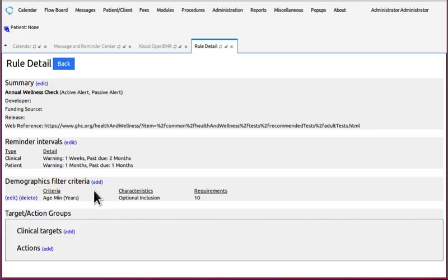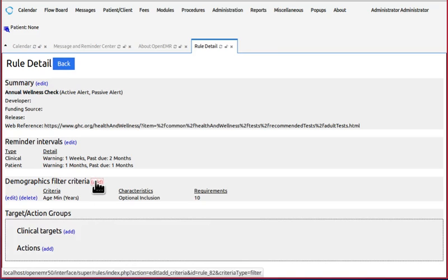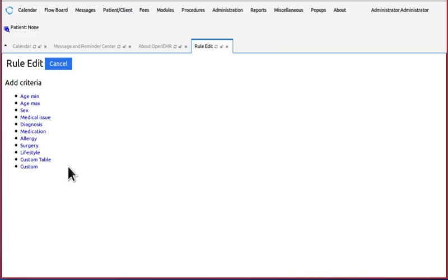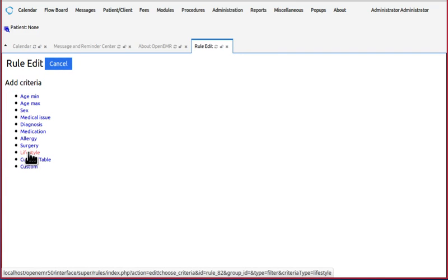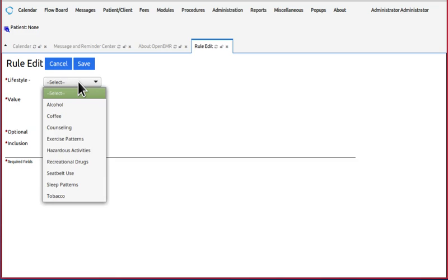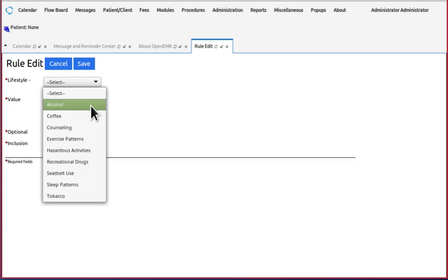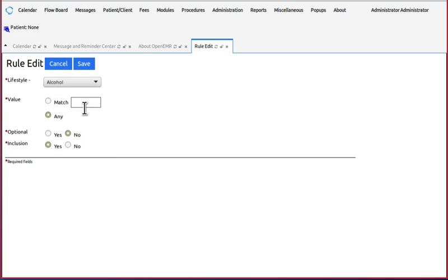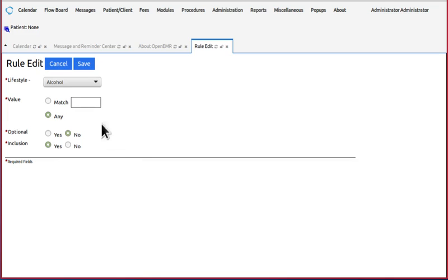The lifestyle filter, you can select any of the fields in the lifestyle section of the patient information and have it search for either be triggered by anything in the alcohol lifestyle section or match some specific value that you enter here.